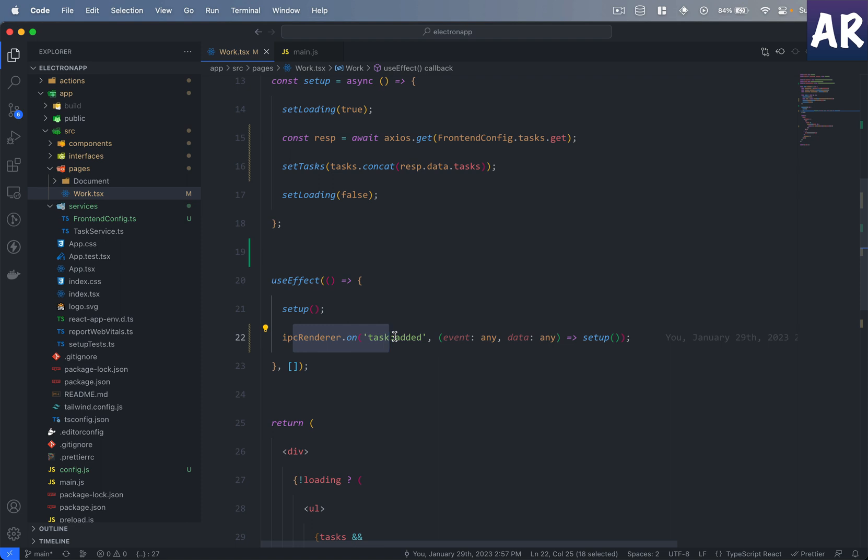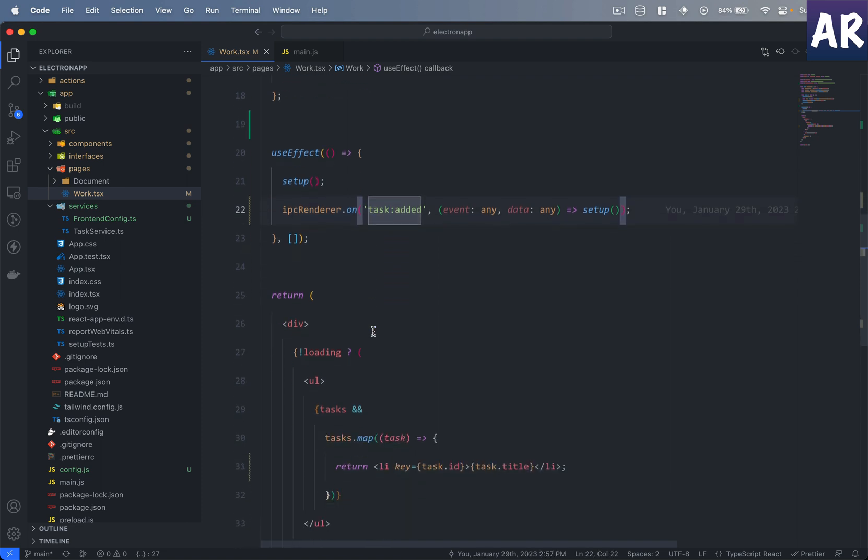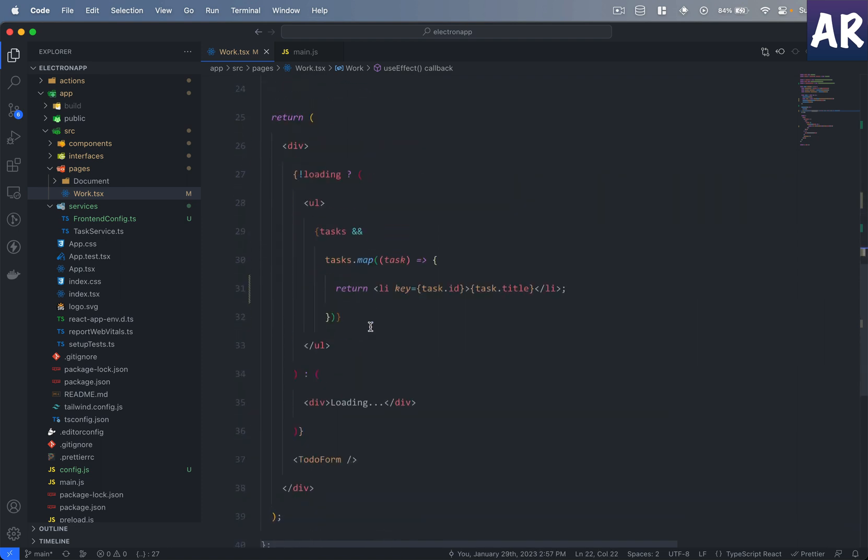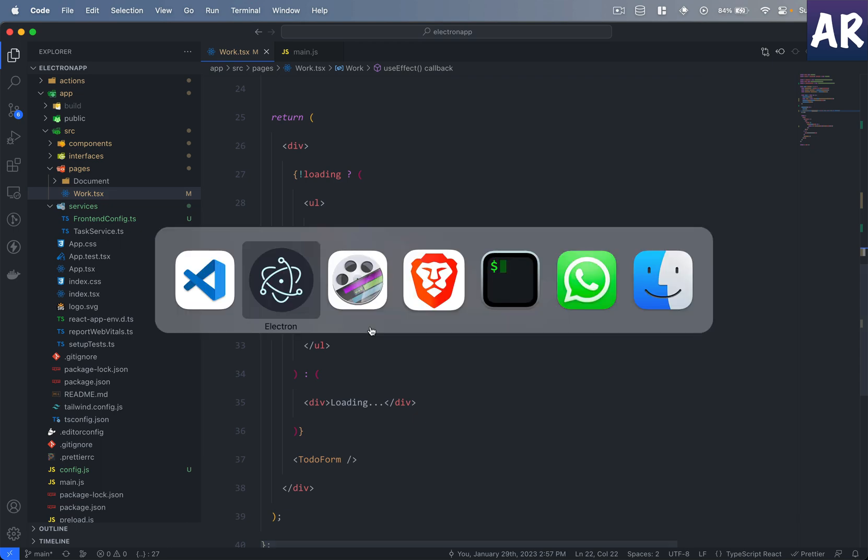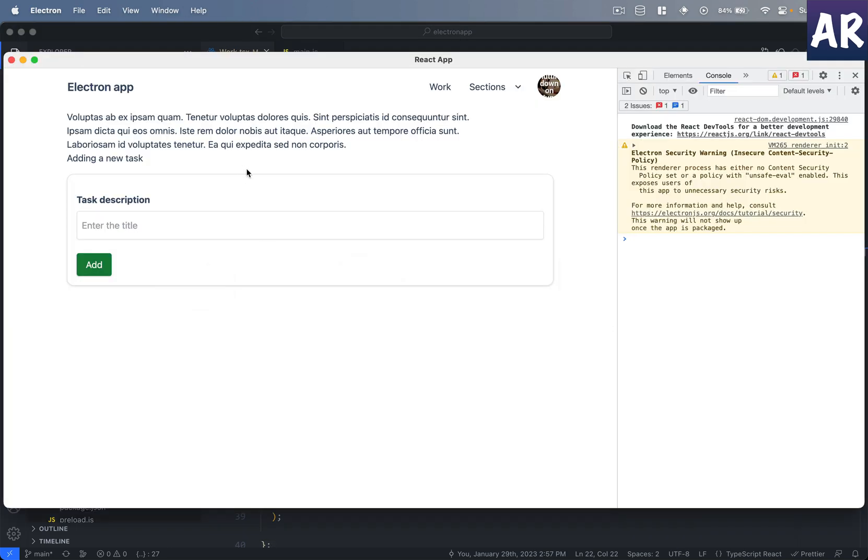I think for this particular case it will work because the list is small. Otherwise one more easy fix here will be that you open the form in maybe a new page or in a pop-up, and then on the pop-up's submit, on the form submit, you reload or basically make one more ajax call to get the recent list.